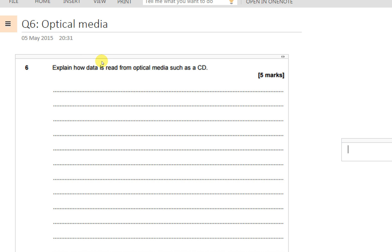A DVD will work in the same way or a Blu-ray will work in the same way. There's a big clue in the title - it's optical media. Optical means to do with light, and so all of these CD, DVD, Blu-ray devices all work with lasers inside.